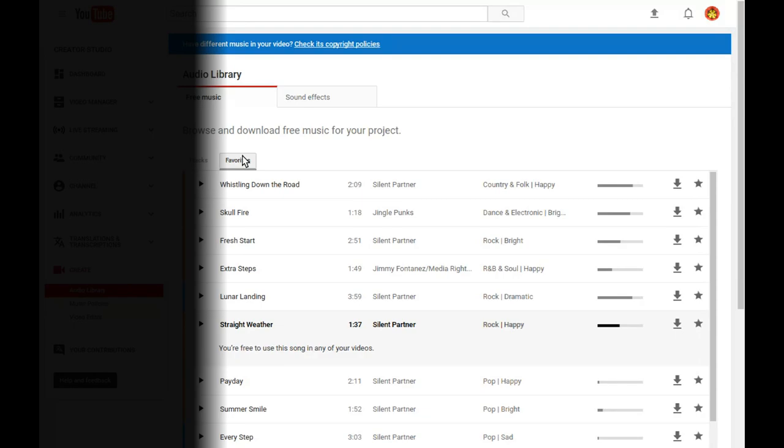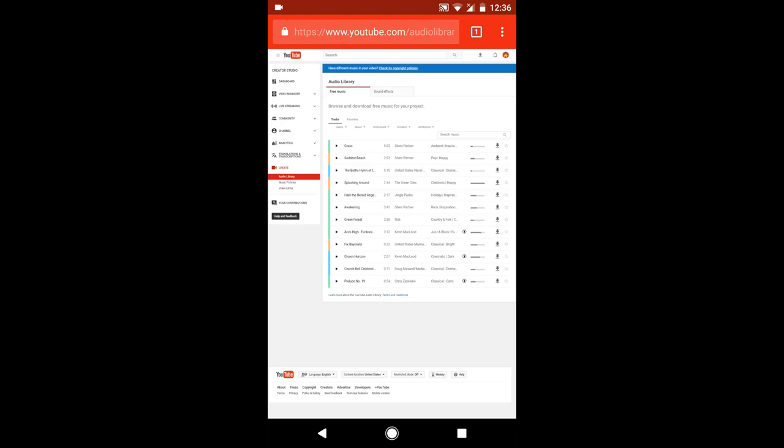To download the music from the YouTube audio library to your mobile device, open the YouTube audio library in the browser on your phone or tablet. You can browse and search for music tracks, but you won't be able to listen to any audio previews.